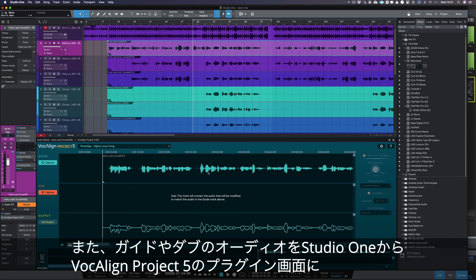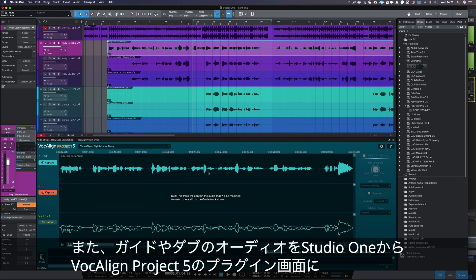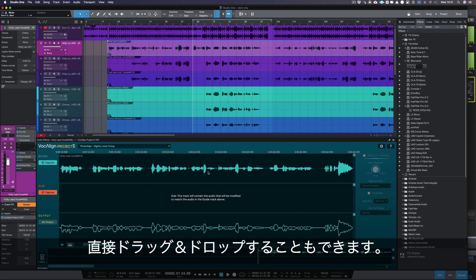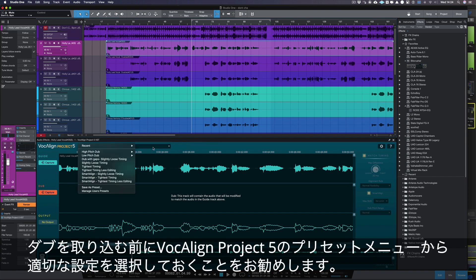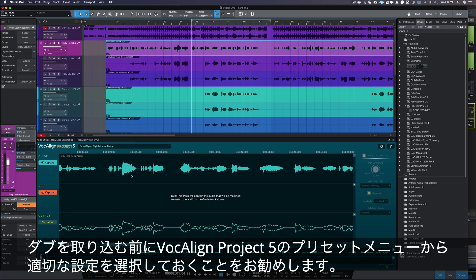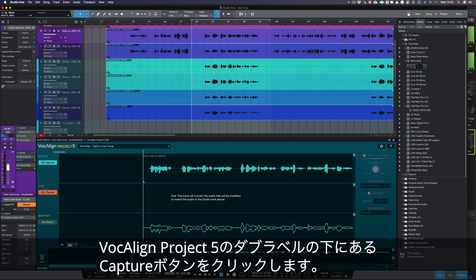It is also possible to simply drag and drop your guide and dub audio from Studio One directly onto the Vocaline Project 5 display. If you're working with multiple dubs, we recommend you select a suitable preset in Vocaline Project 5 before capturing, as once your dubs are captured, further processing changes get applied to each dub individually. Now select the dubs in Studio One and then click Capture next to the dub label.